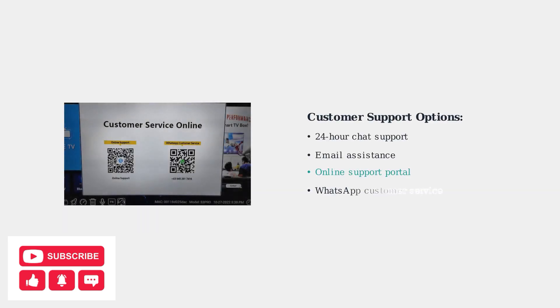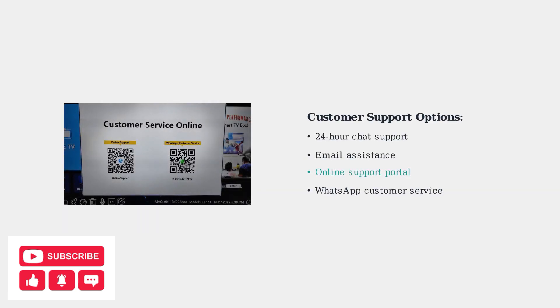If all troubleshooting steps fail, contact Superbox Customer Support. They offer 24-hour chat support, email assistance, and online support through their website.